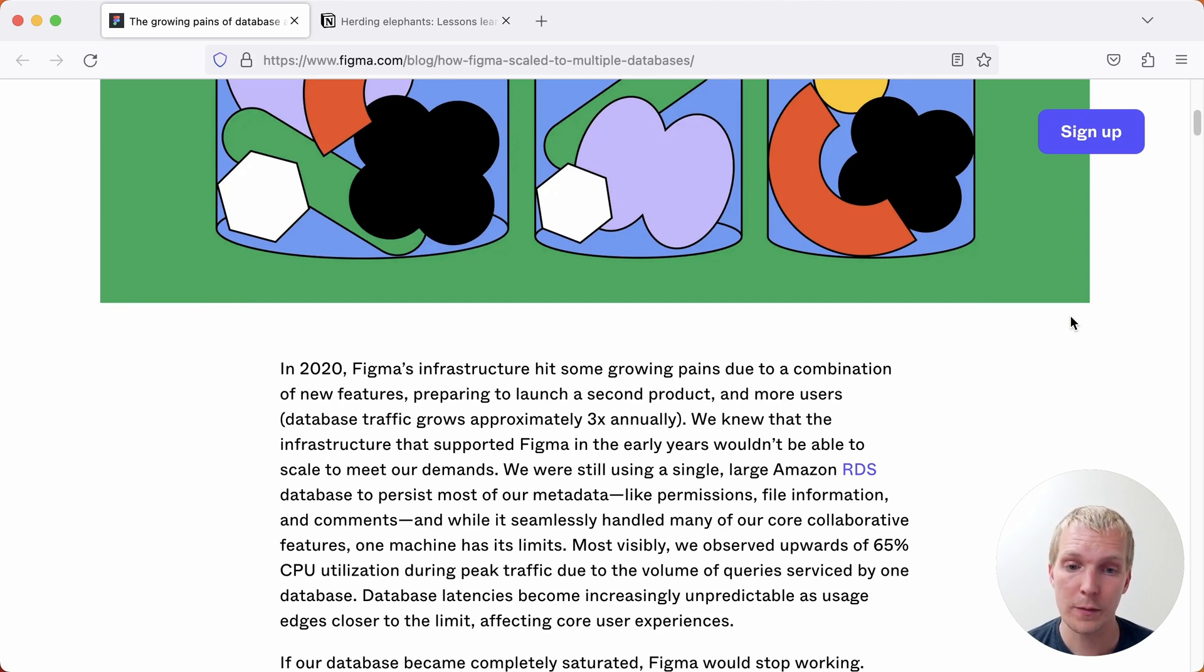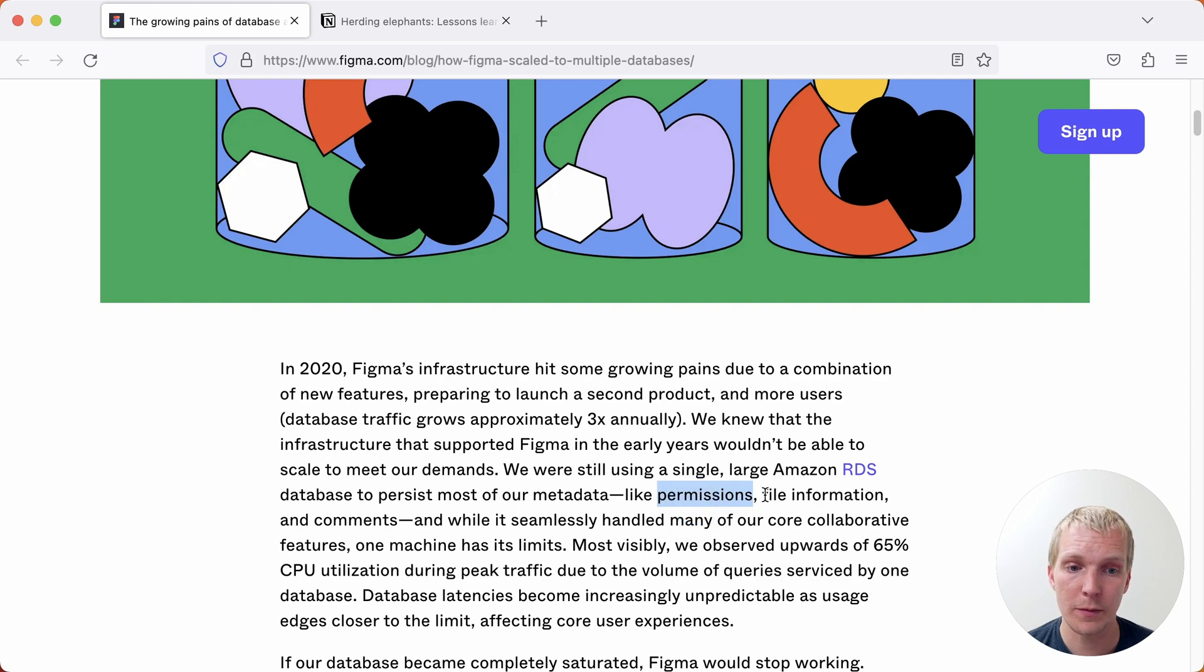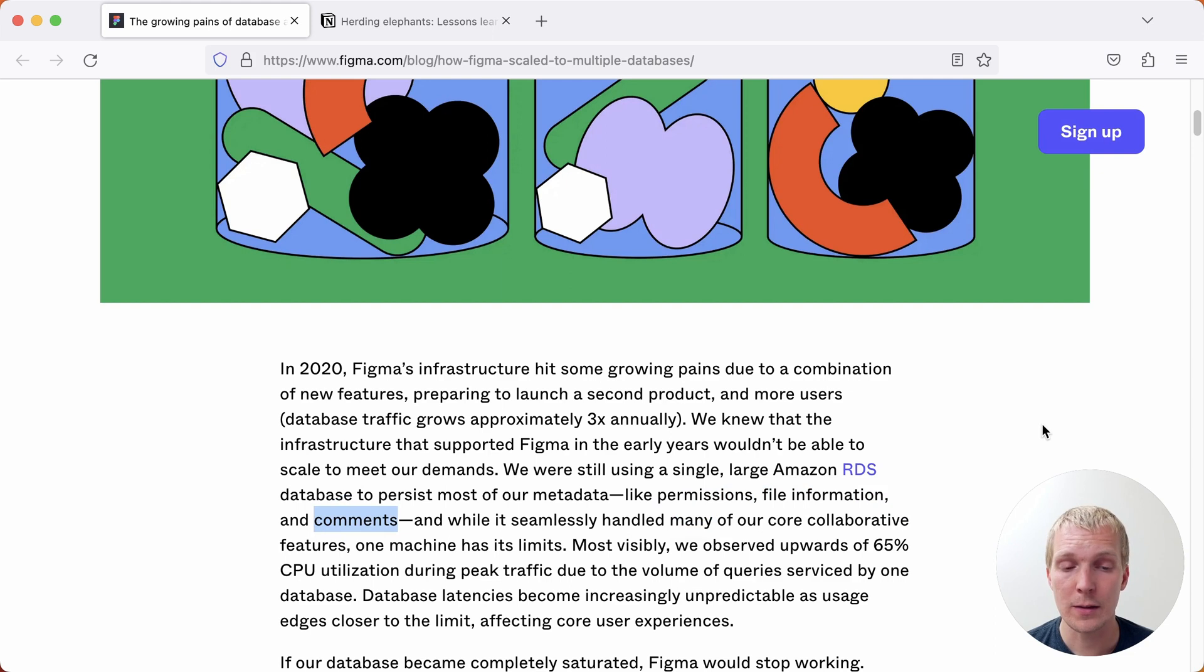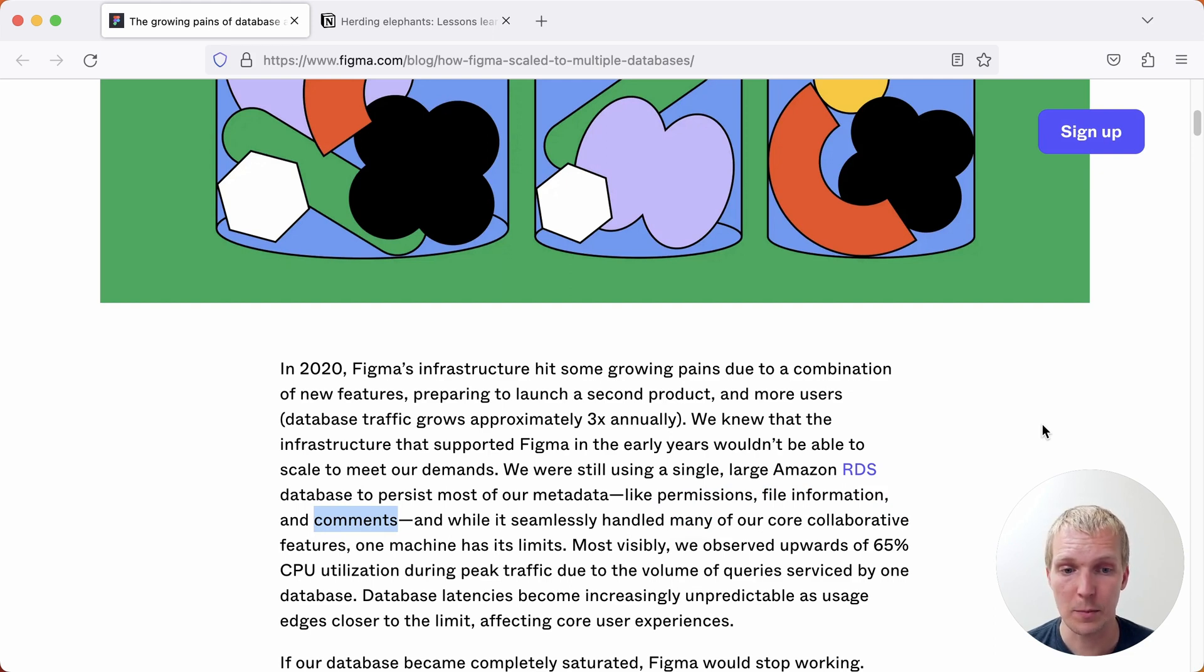Figma's infrastructure in particular in regards to metadata like permissions, file information, and comments is all built on Postgres. Back then they actually had a single large Amazon RDS database that persisted that type of metadata.